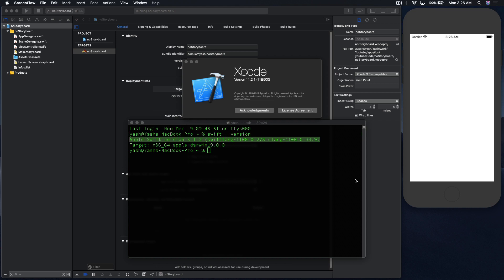Hello there and welcome back to my channel. Today, I will show you how to create a new Xcode project without using storyboard. As you can see, I'm currently on Swift version 5.1.2 and Xcode version 11.2.1. So let's get started.